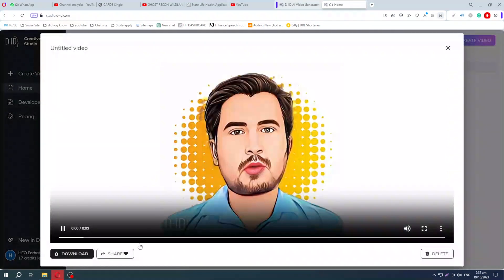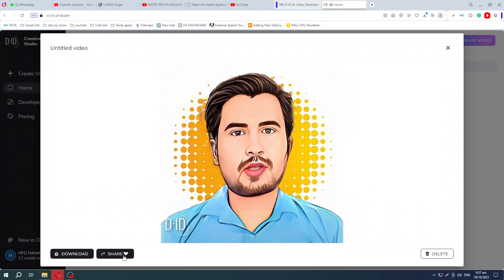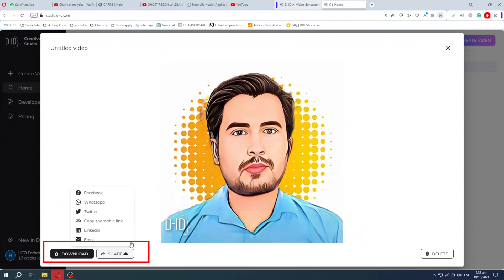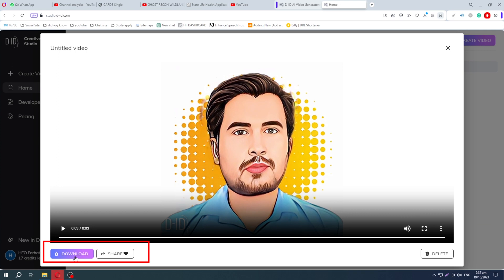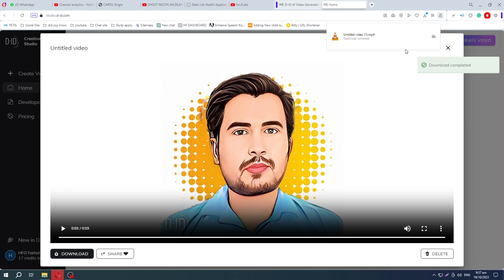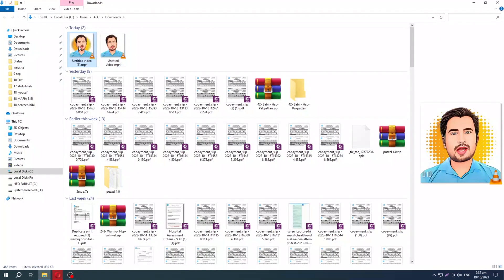You can also download this video. Here you'll find the download and share video button. Click on this button and it starts downloading. Let's check it.